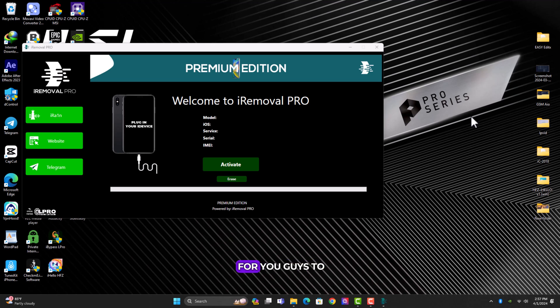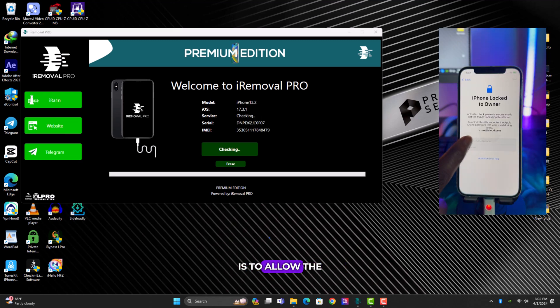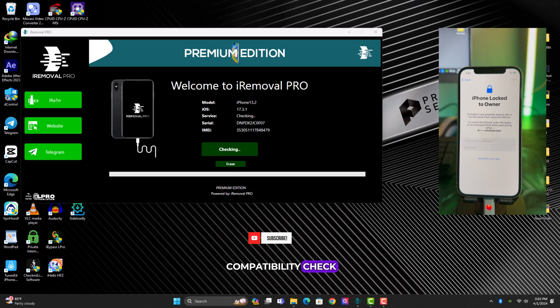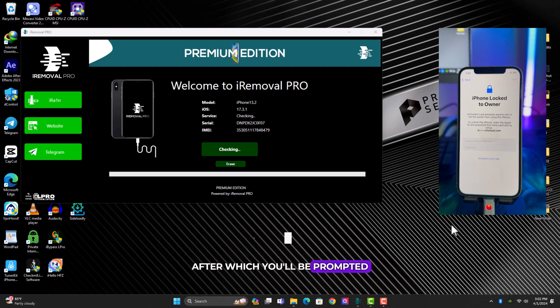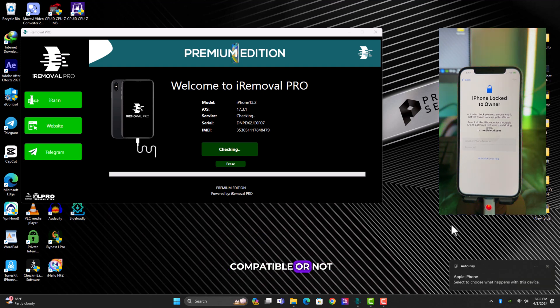The next thing after connecting the device is to allow the tool to run a compatibility check, after which you'll be prompted whether your device is compatible or not.